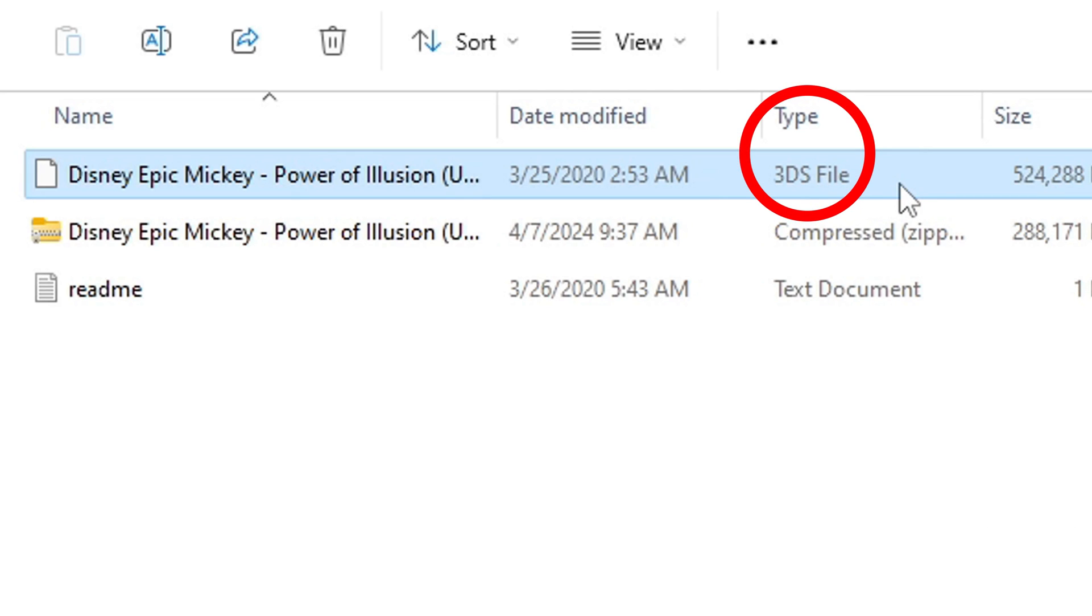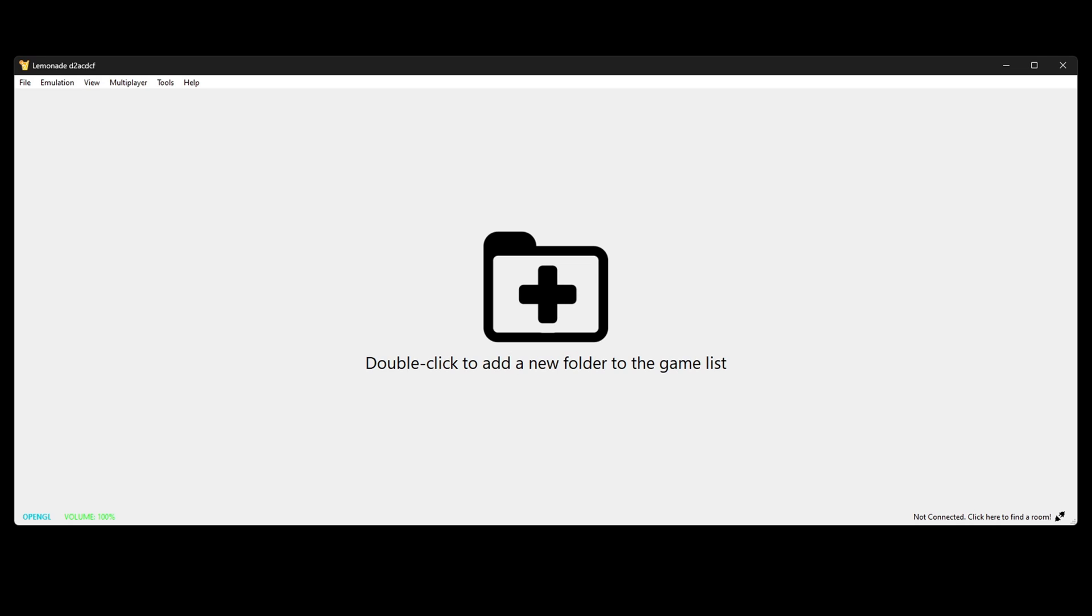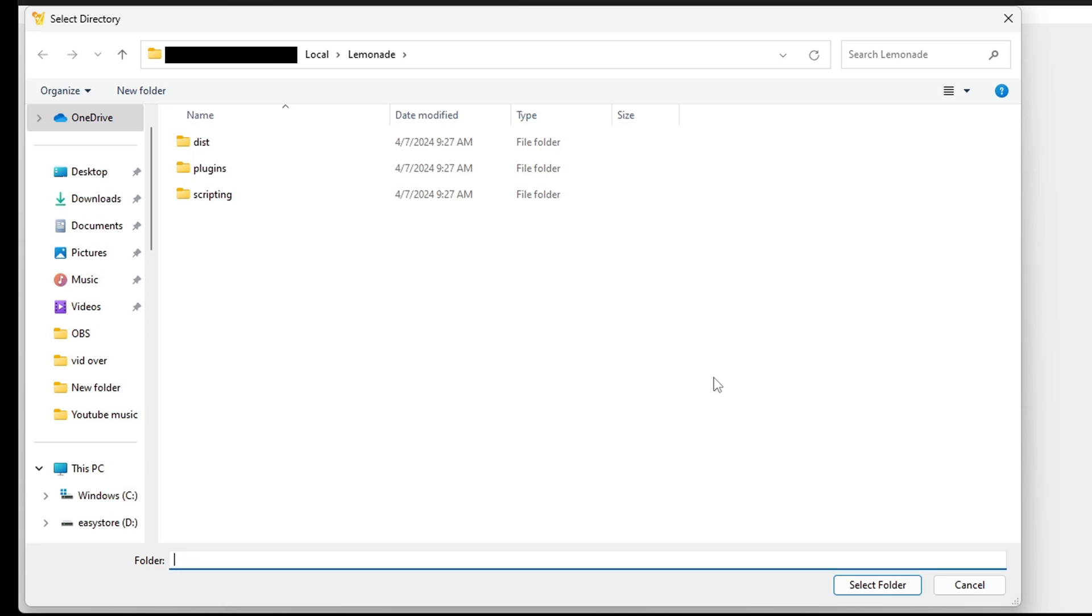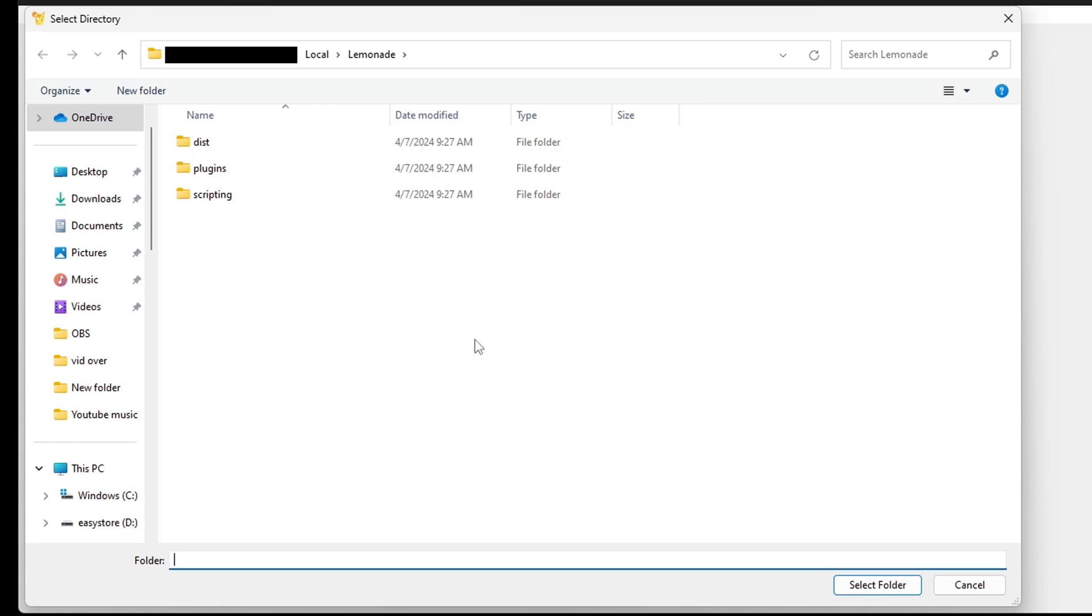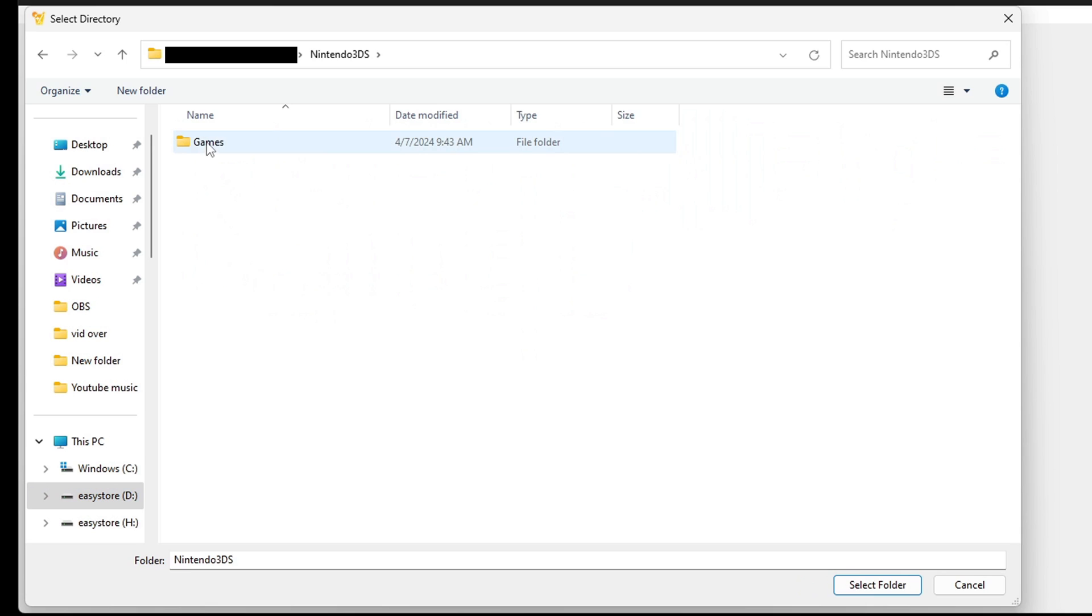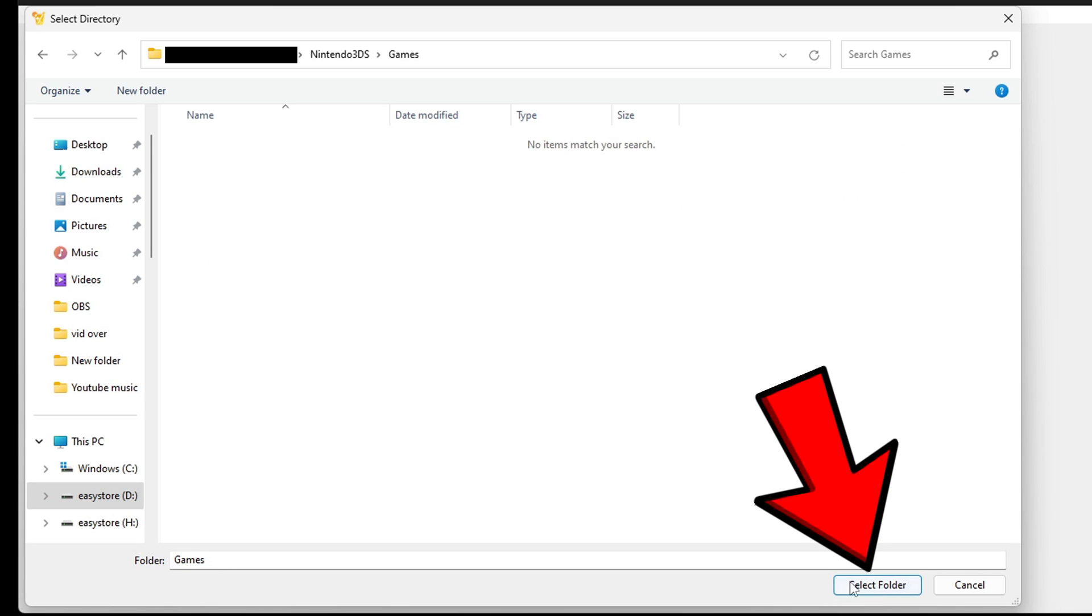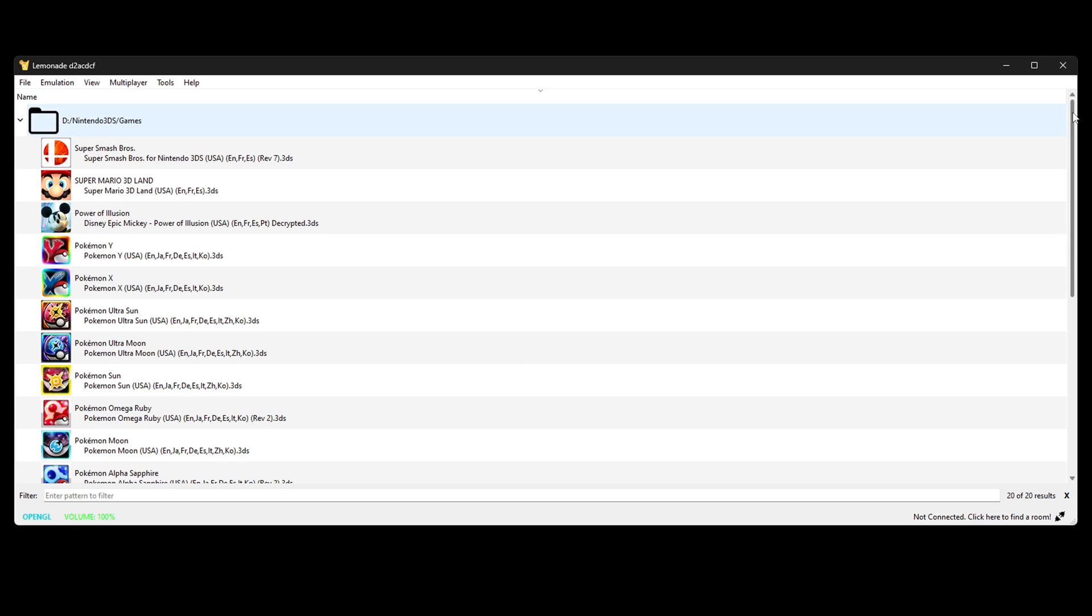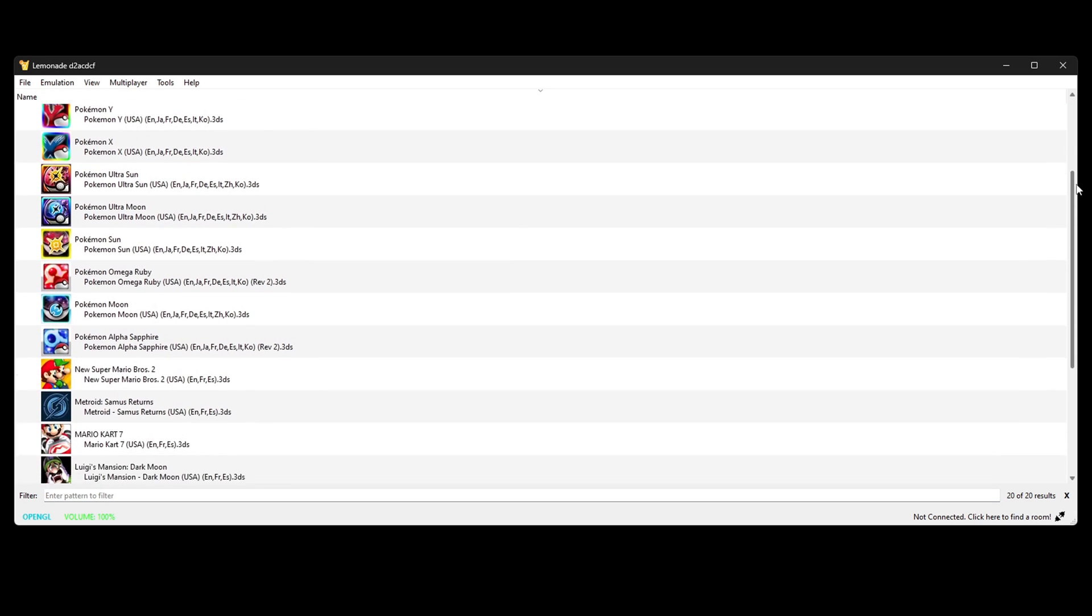This is the file type that you need your games in to run in Lemonade. Okay, back over on the emulator, now let's go ahead and click on this big folder and we're gonna locate where we have our 3DS ROMs. In my case, I have them on an external hard drive in a folder called Nintendo 3DS. Select that folder and then come down here and hit select folder. And there we are, all of my 3DS ROMs have been uploaded into the emulator.